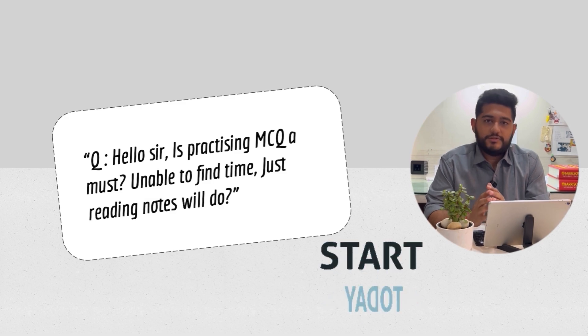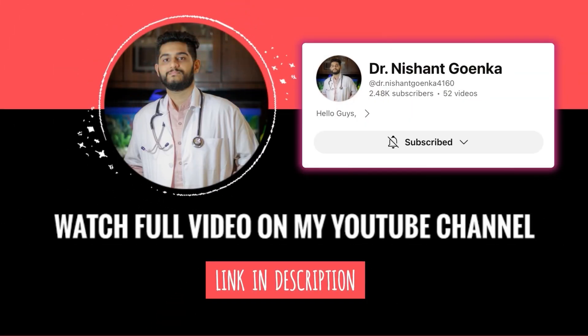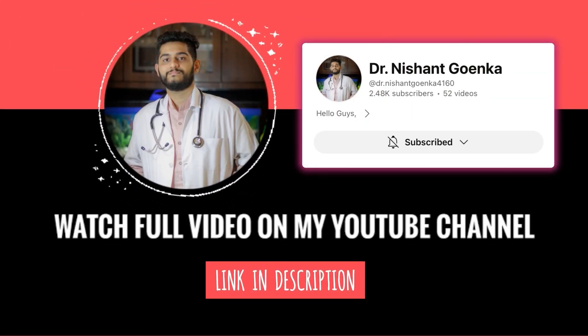Practicing MCQ is a must—you cannot escape from it. I'll see you next time. Bye.